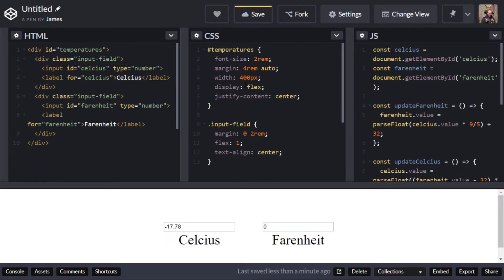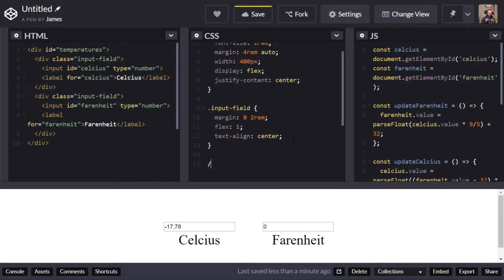Again you'll notice that the text inside the inputs hasn't changed so we will need to target that separately and so let's do that for our final bit of CSS.